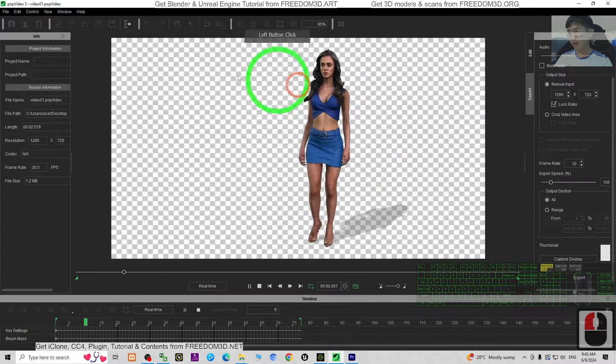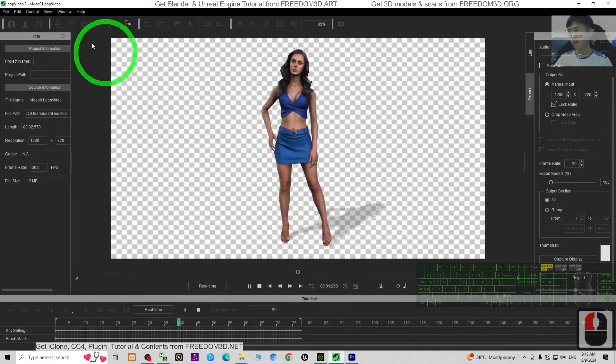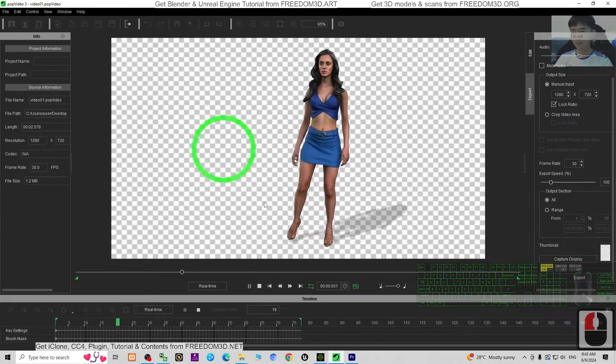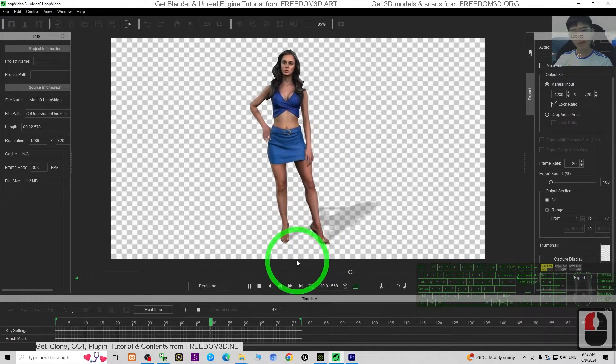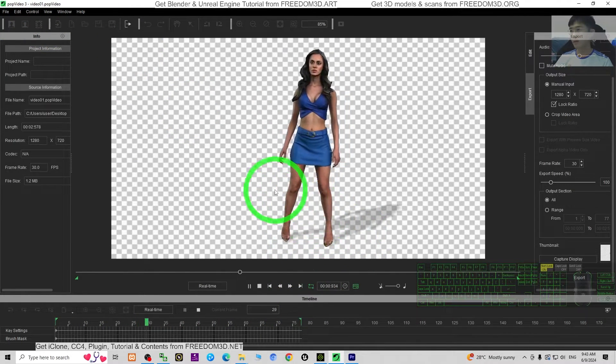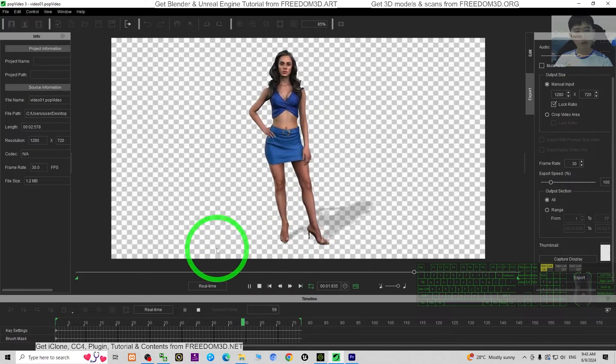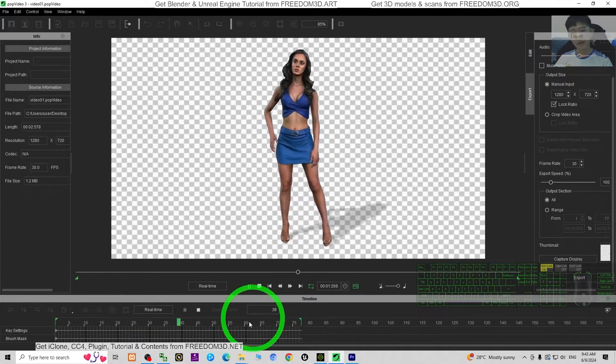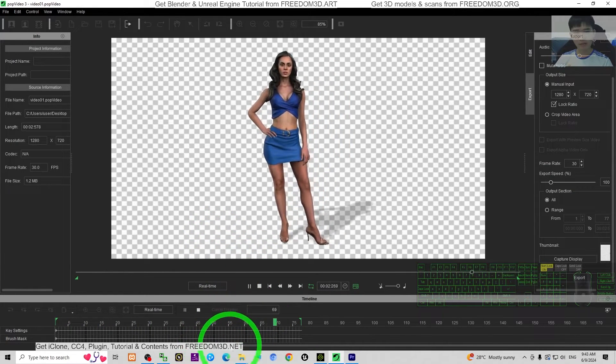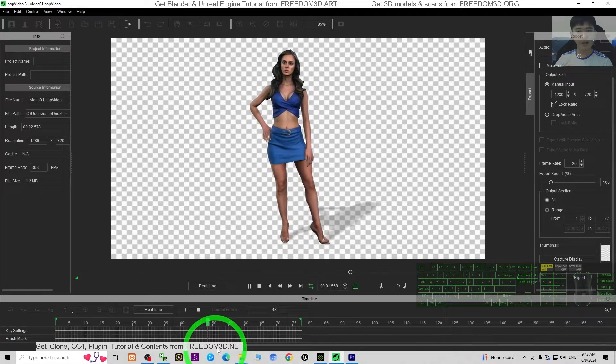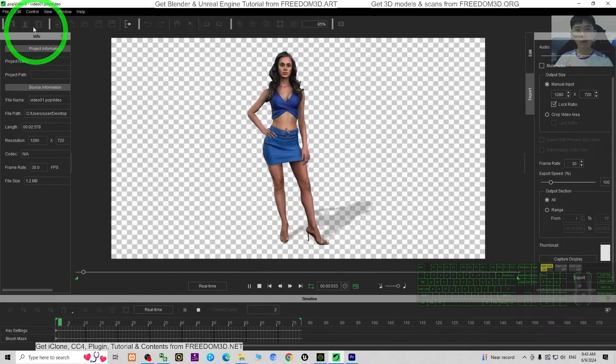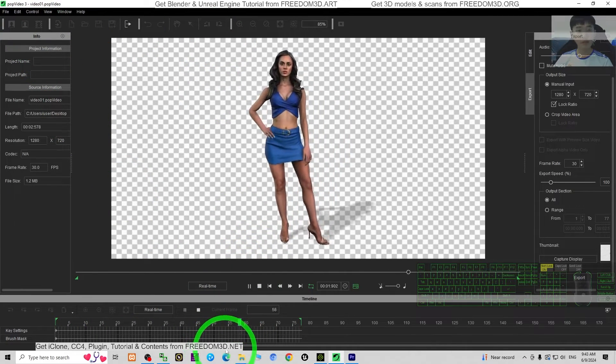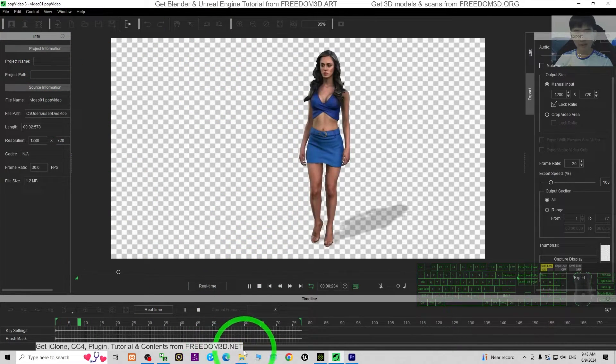You need to have another software that is called PopVideo. So if you not yet get iClone 8 and PopVideo software, you can just go to freedom3d.net and get iClone 8 and PopVideo from freedom3d.net.